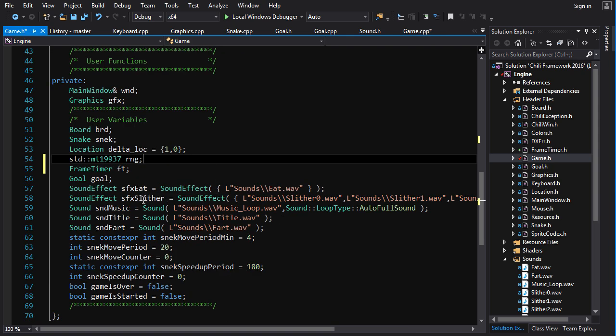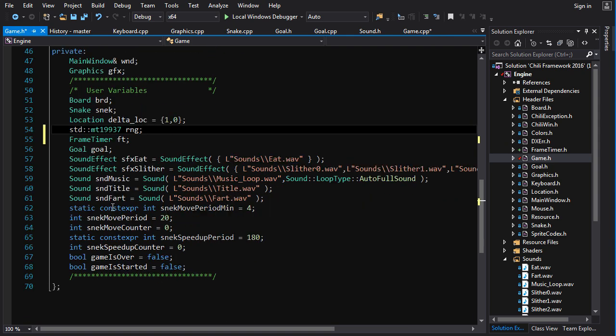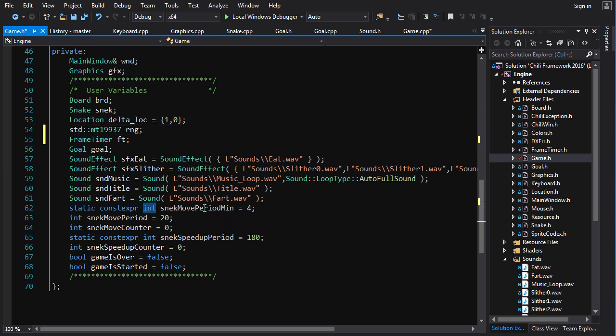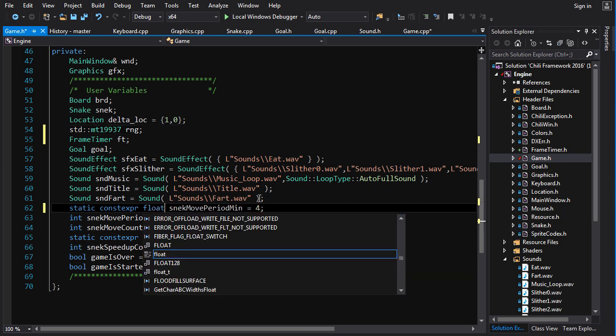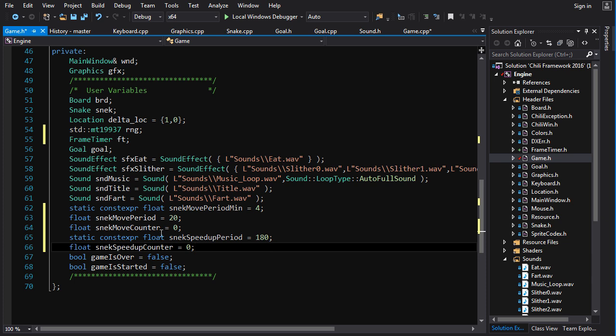So we're going to change all of these guys here. Snake move period minimum, we're just going to change all these ints to floats.